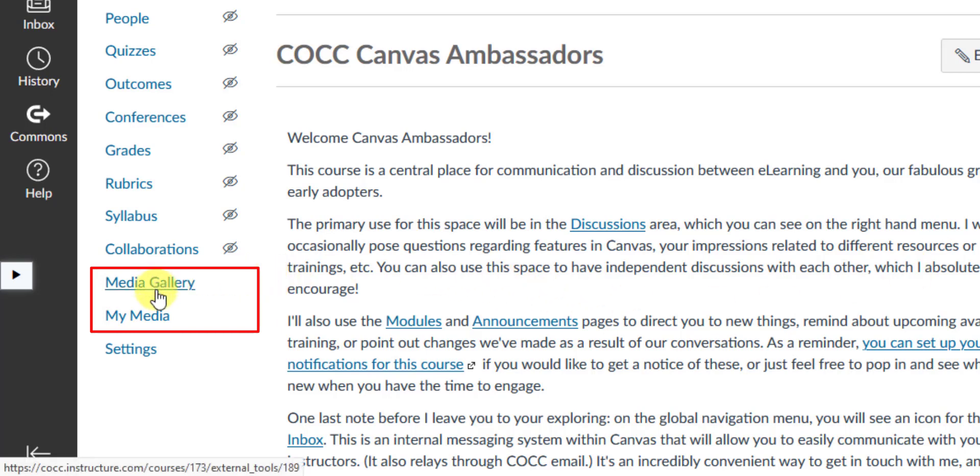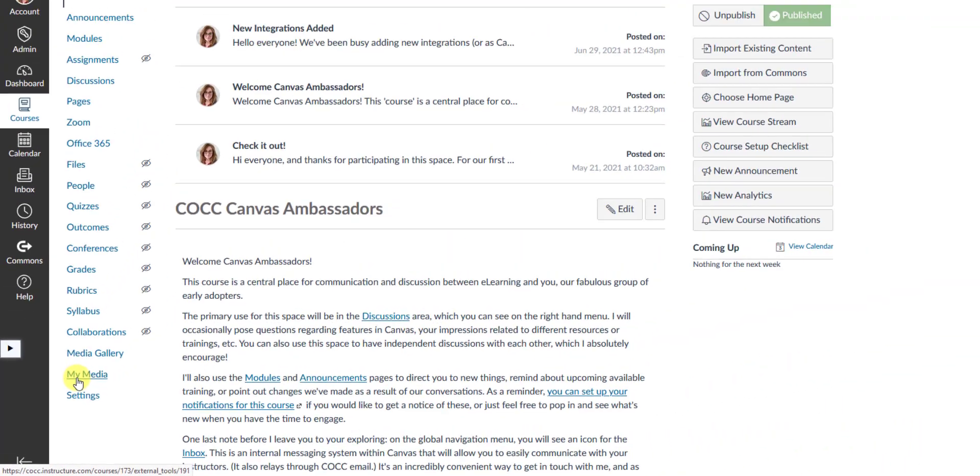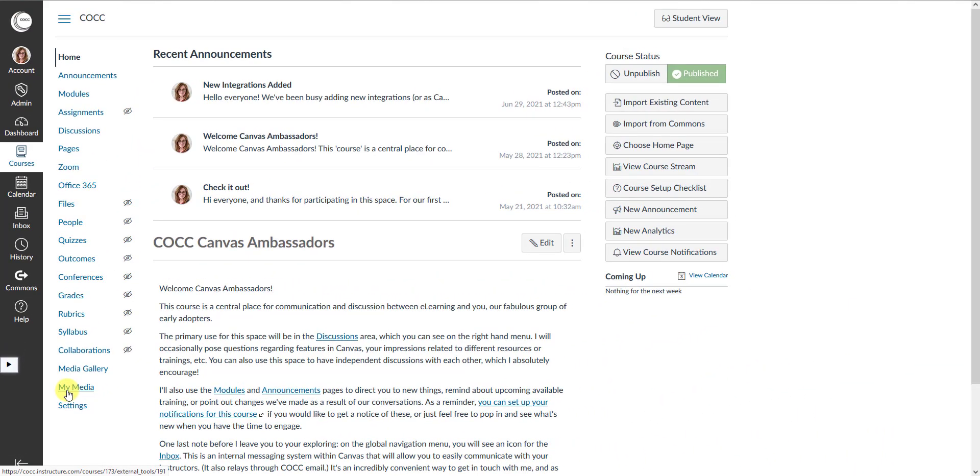There's the Media Gallery and the My Media area. This is probably the biggest difference in Canvas versus Blackboard, which is that you access your My Media from within a course and not from within your Canvas dashboard.